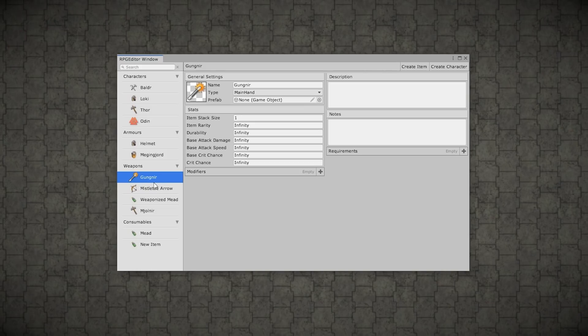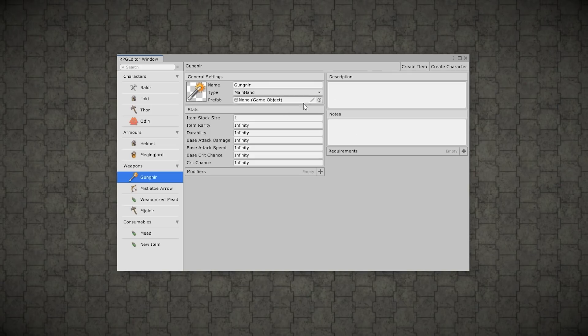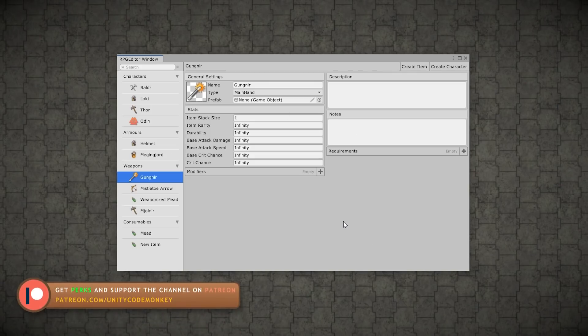As I said, the main point of this asset is making all of this super easy to do. Building this from scratch using a custom editor would likely take weeks, but with Odin inspector you might build this in just one or two days. The way it works is all based on attributes.